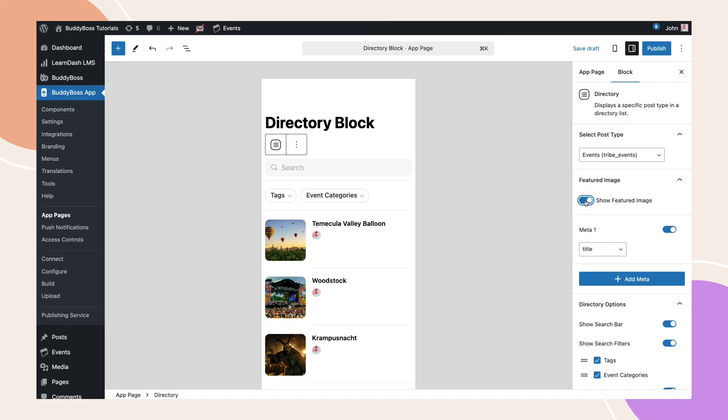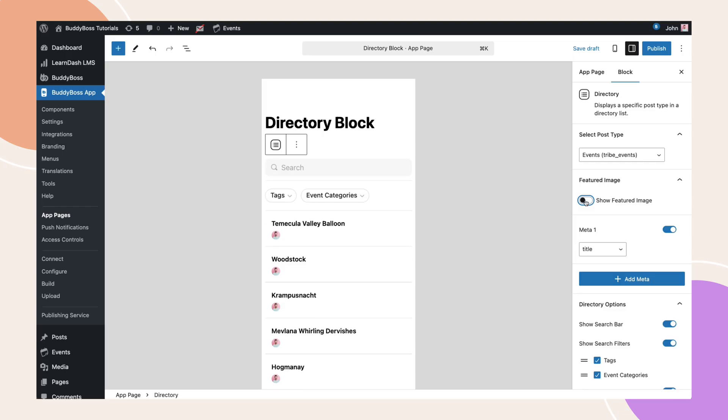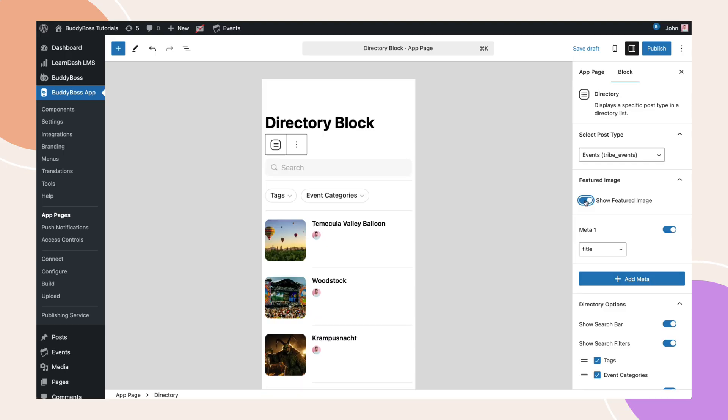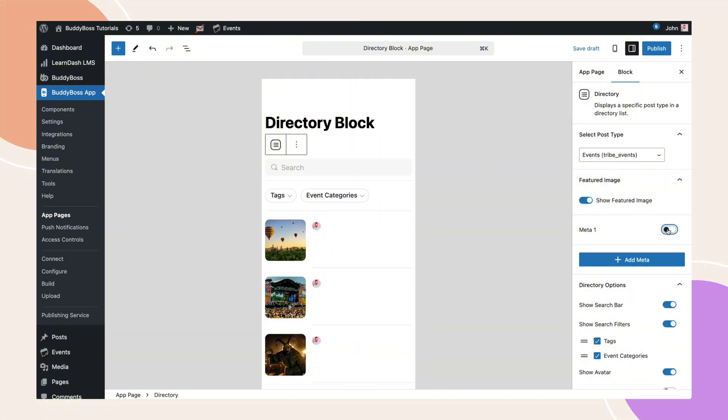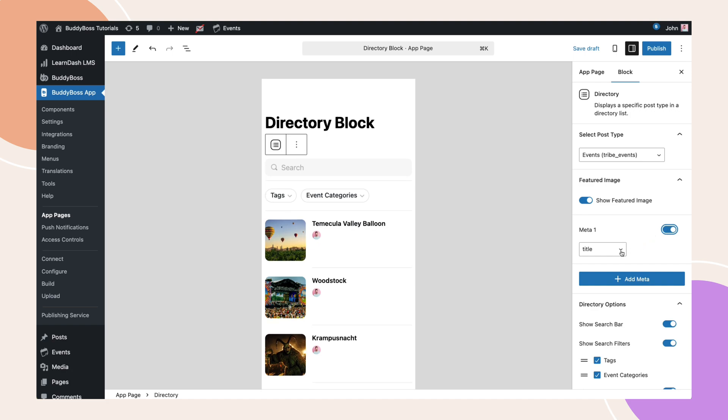You can toggle this option to display or hide the featured image for your selected post type. By default, meta 1 is added.